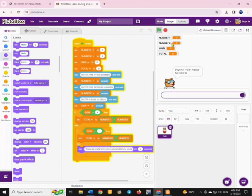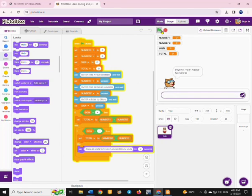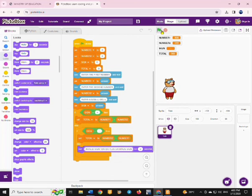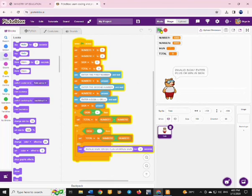Then we can execute our program. You enter the first number, then the second number, and we can try with the plus sign first — you can see it is giving the answer. Then we try again: enter the first number, then the second number, and we try with the minus sign. We also try with a sign that is neither plus nor minus to see what happens. The program is running, so keep tuned for more tutorials.